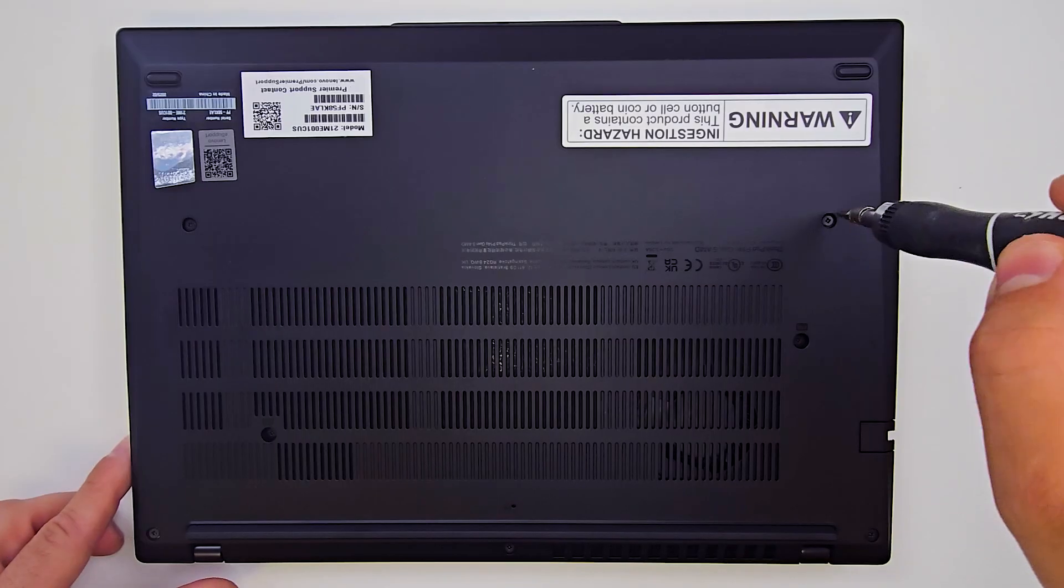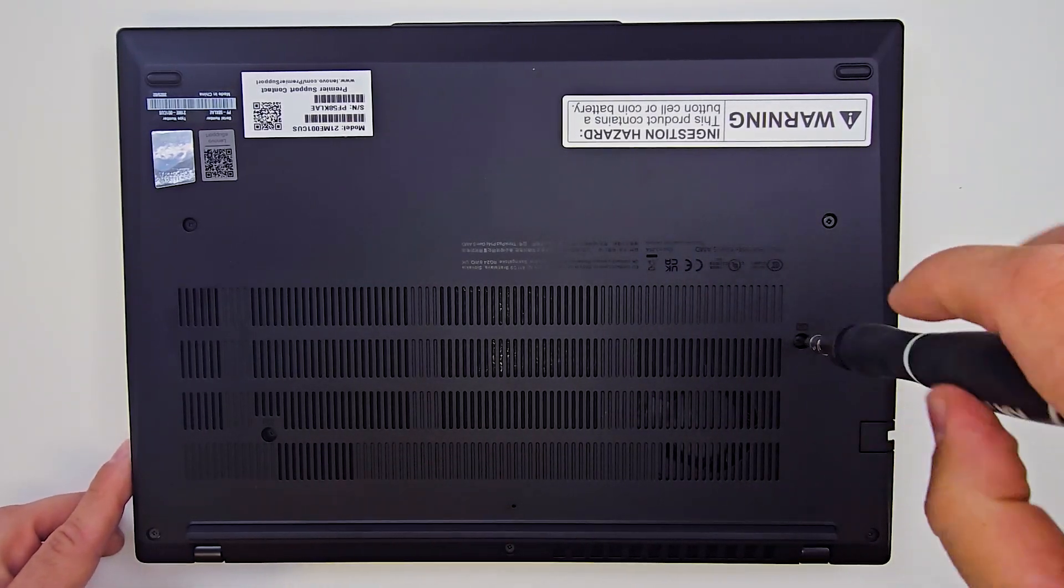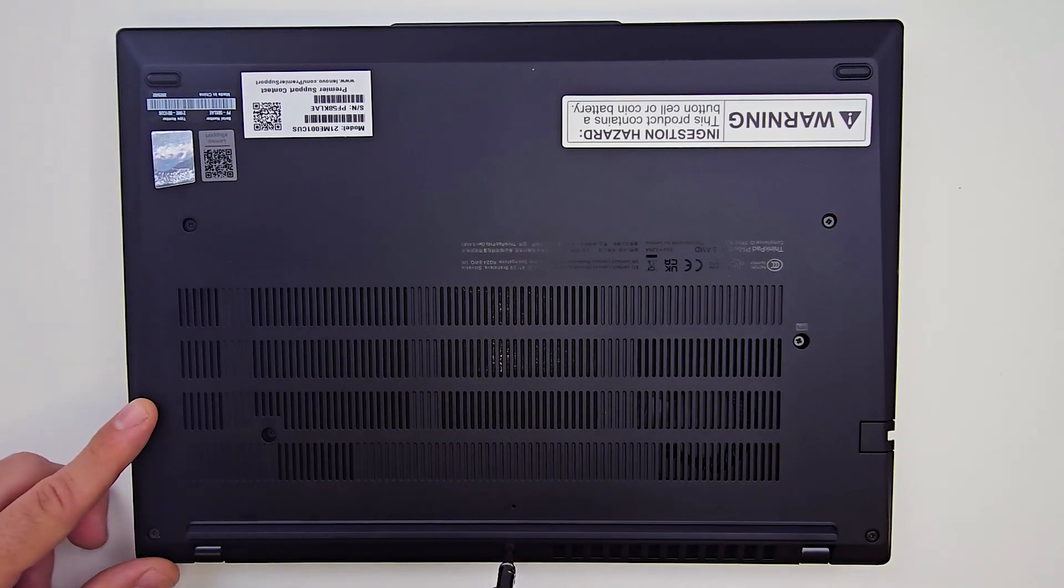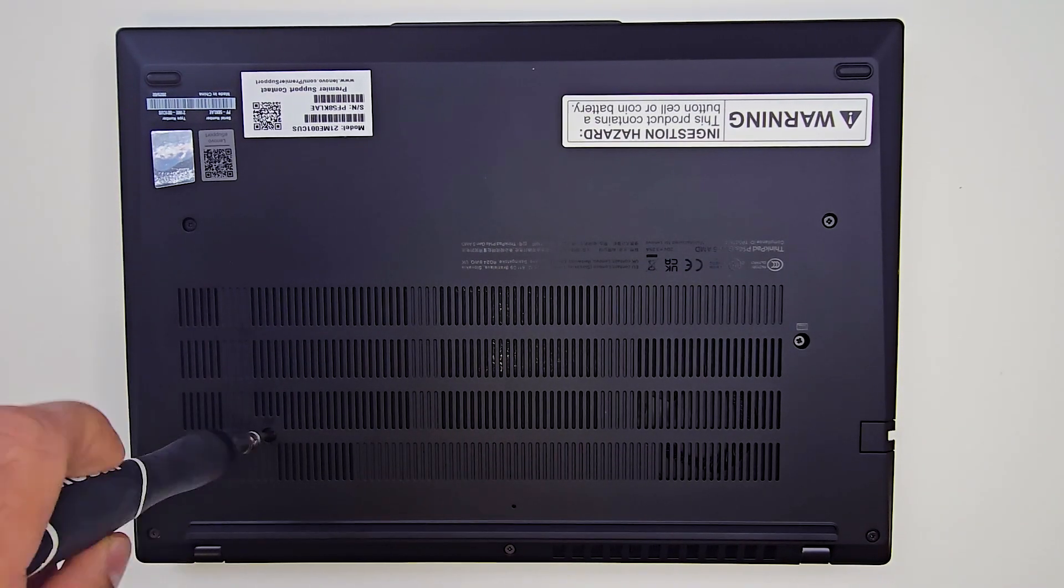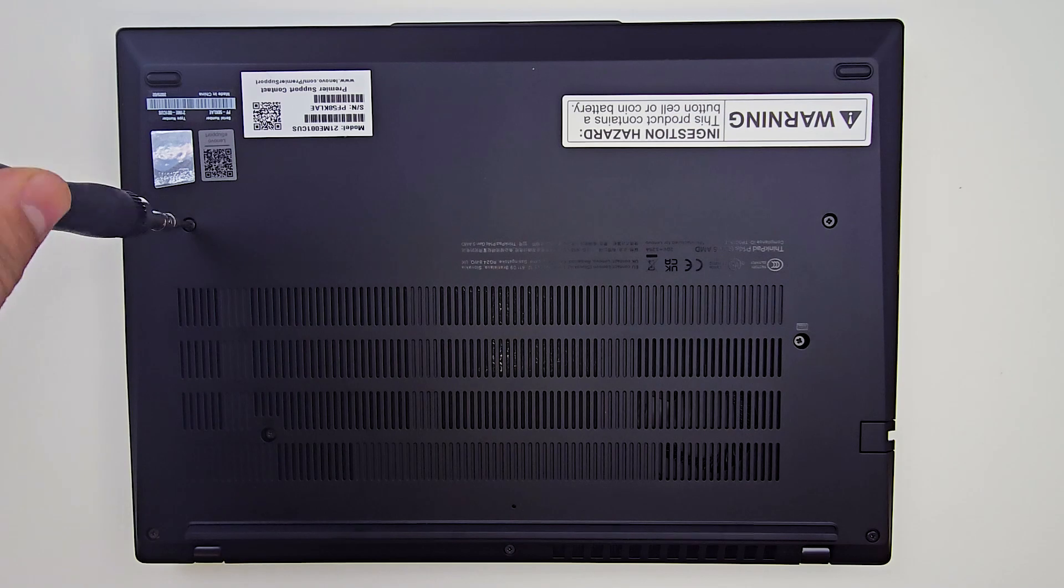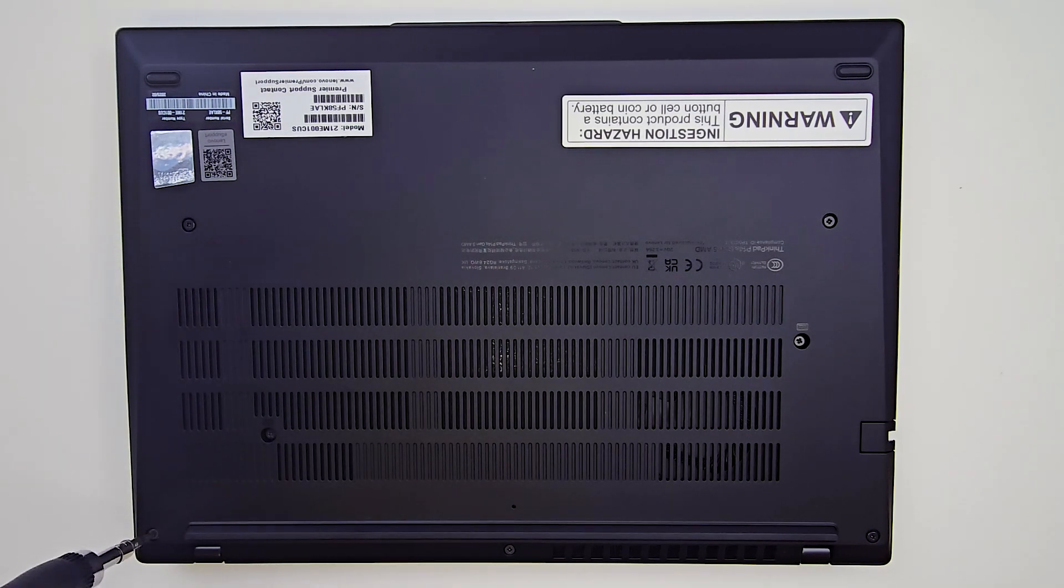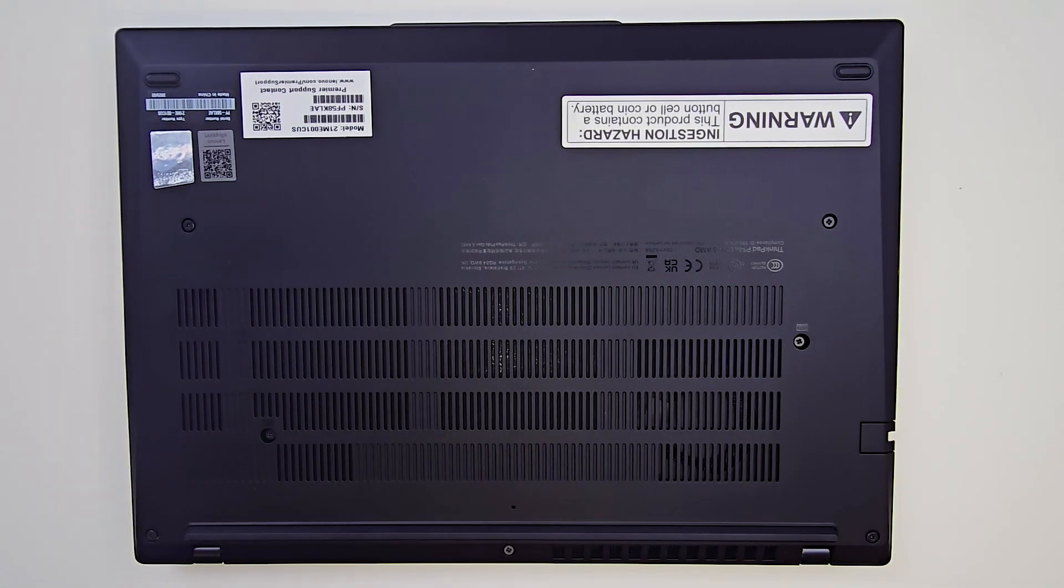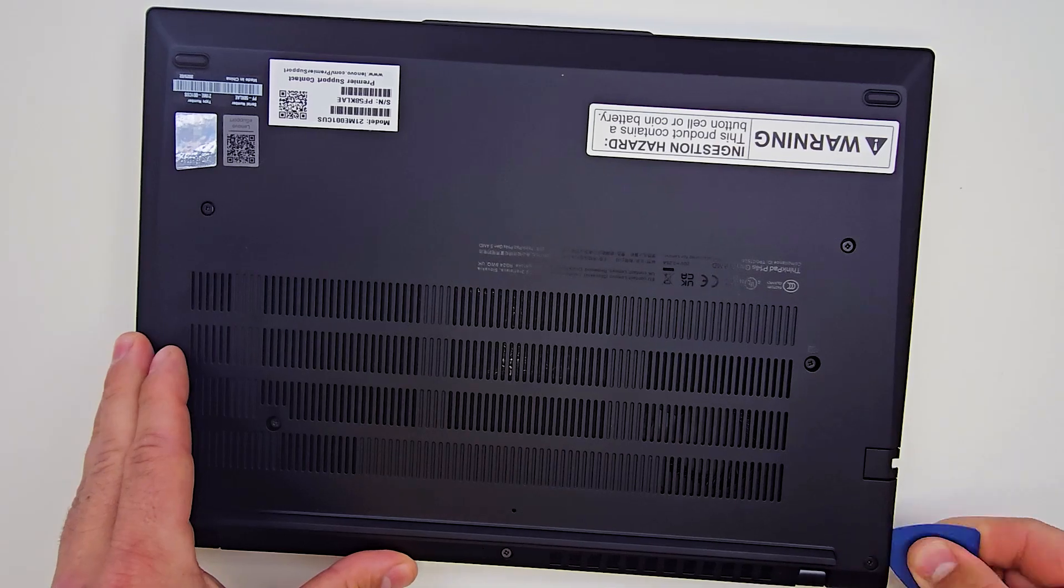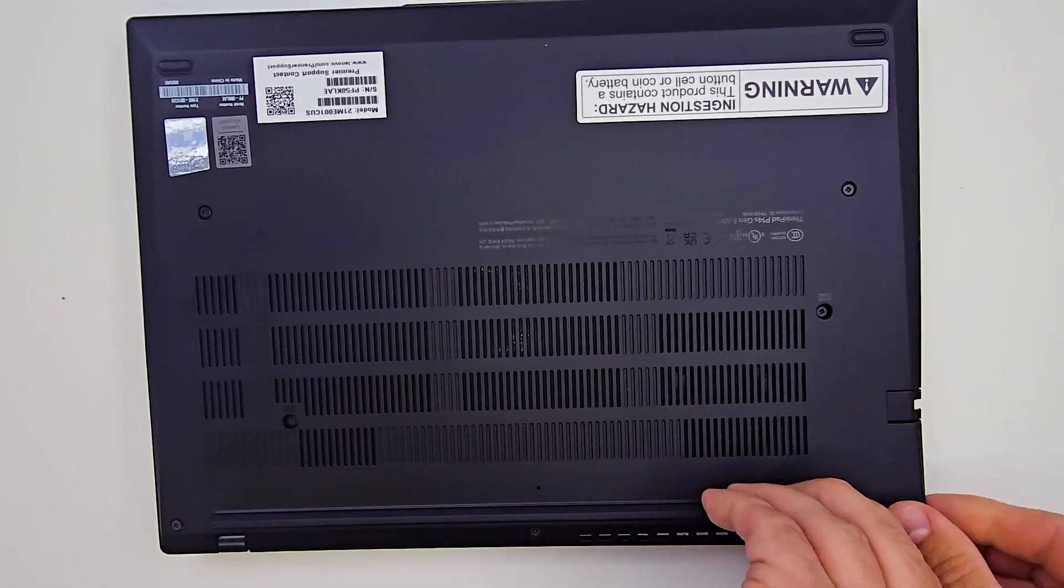Let's begin by turning the laptop over and carefully removing the seven Phillips screws from the bottom panel. Once the screws are removed, choose any corner near the LCD hinges and use a plastic pry tool to gently detach the bottom case from the palm rest.